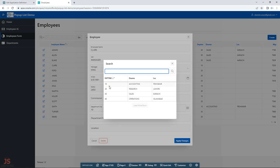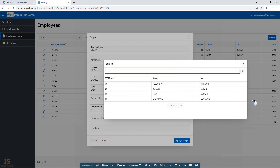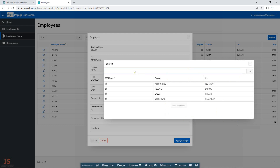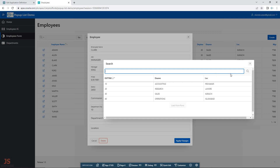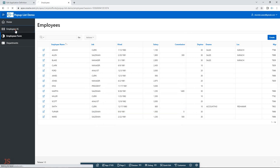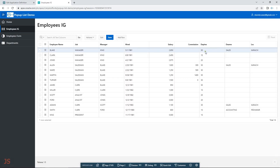Another thing to note: in the popup list you can show more columns. I included three but you can include more. It behaves like a list with a certain width, and you can apply filters — once you type, it will filter accordingly. I'll show you those settings. In the form, when you submit, it will also update the department name and location.